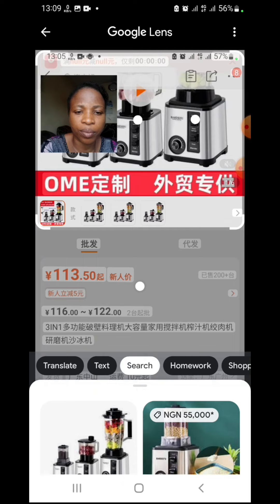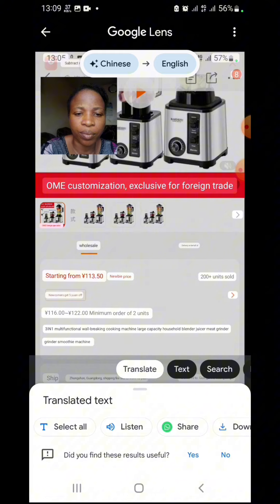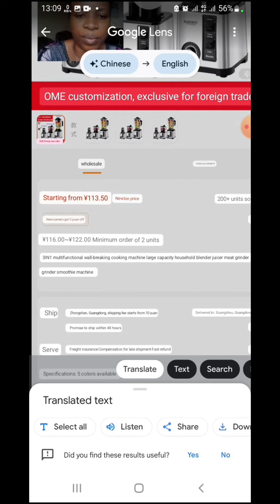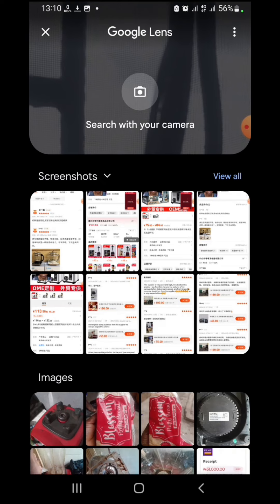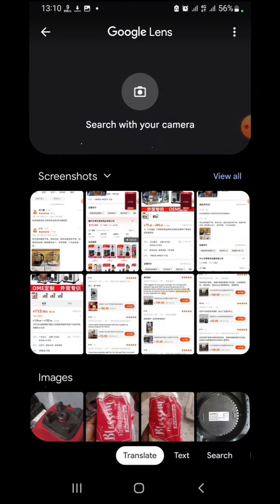After clicking on your screenshot, you are going to see options: translate text, search, homework, shopping. Click on translate — it will take it directly from Chinese to English. You can see: this store is ready to export, you can order from 116 to 122, minimum order is two. Everything you need to know is already here.